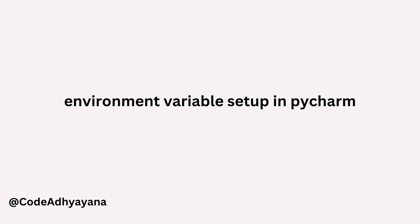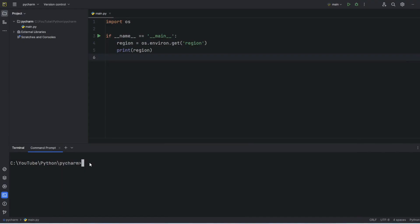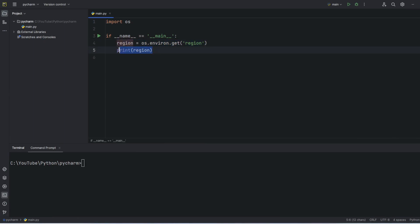Hi everyone, welcome back. In this video we are going to learn how to set up environment variables in PyCharm. I have written one simple code here where I'm trying to read the environment variable called 'region' and just trying to print it.